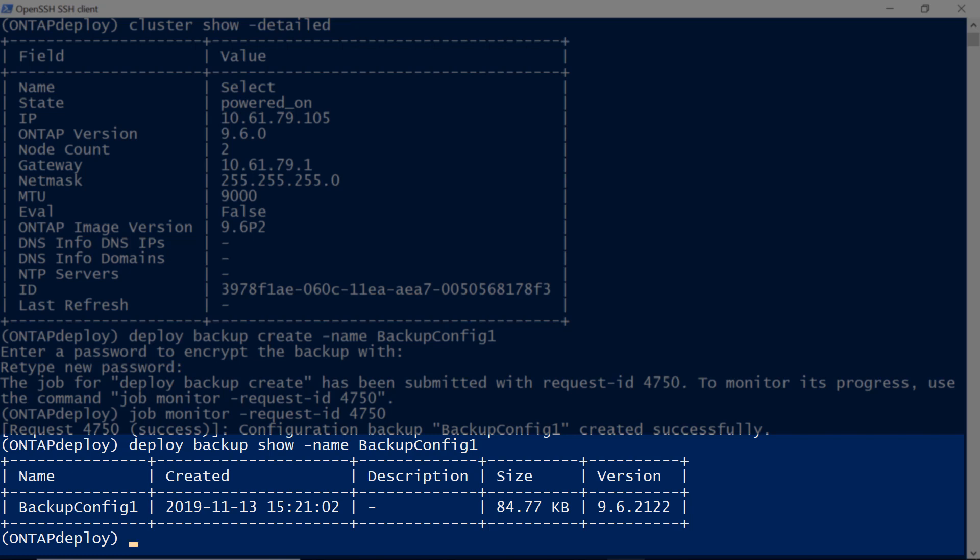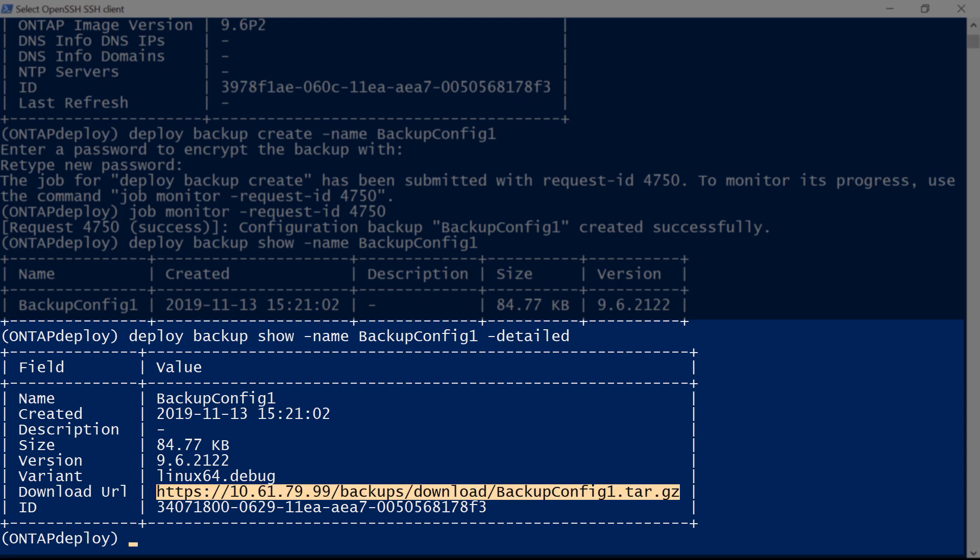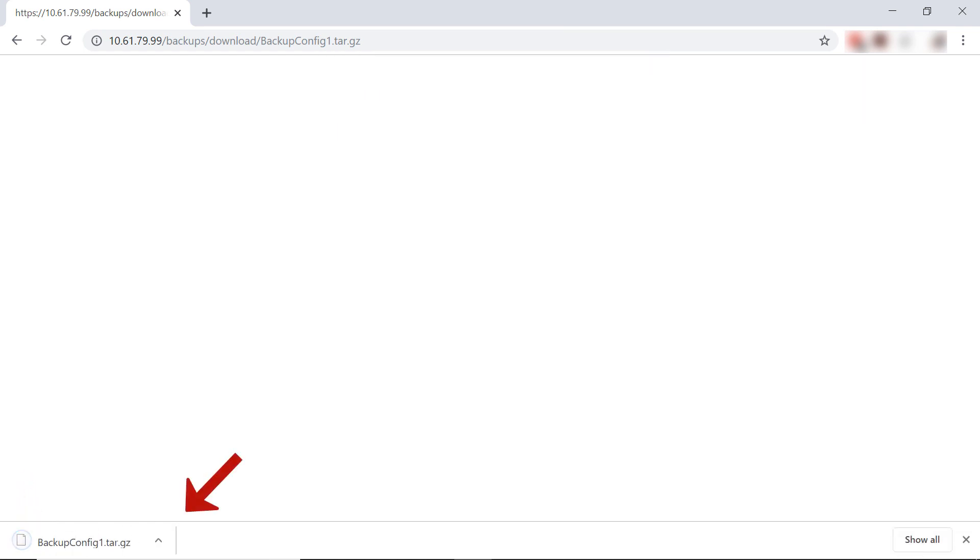The Deploy backup show command will provide details about the backup job. A URL is provided so we can download the backup file. Enter the URL into a browser and log in with a Deploy admin username and password. The backup file will download automatically.